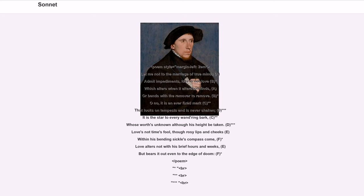This example, Shakespeare's Sonnet 116, illustrates the form: 'Let me not to the marriage of true minds admit impediments, love is not love (b) which alters when it alteration finds (a), or bends with the remover to remove (b). Oh no, it is an ever-fixed mark (c) that looks on tempests and is never shaken (d), it is the star to every wandering bark (c) whose worth's unknown although his height be taken (d). Love's not time's fool, though rosy lips and cheeks (e) within his bending sickle's compass come (f), love alters not with his brief hours and weeks (e) but bears it out even to the edge of doom (f).'